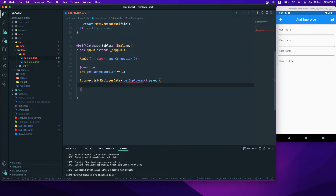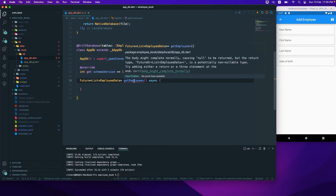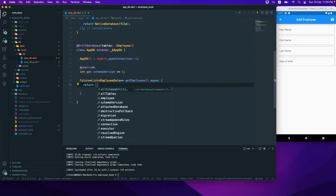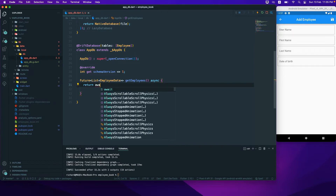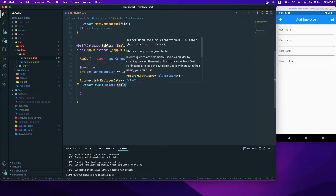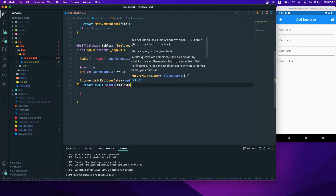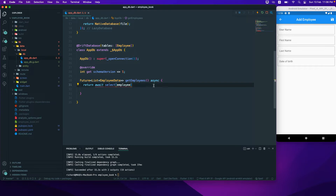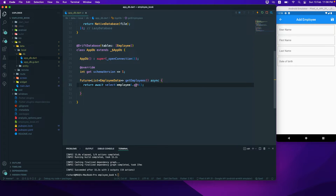Inside this async function, I need to close one more bracket. Here we will return — we need to write the query. We write a select and pass the table name, which is employee, then just call get. This will return us the list of employees.